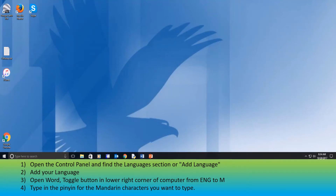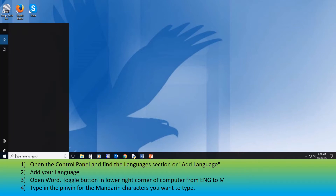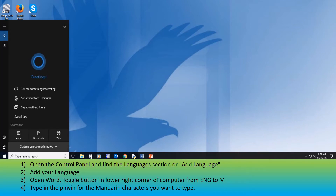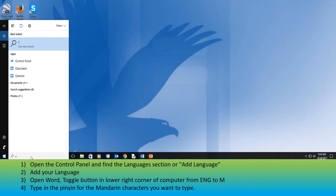Hi. I was helping my son figure out how to type his report using Microsoft Word, and it's for a Mandarin class. I struggled to figure out how to allow him to type in Mandarin characters, so I thought I would go over that in a video, and maybe it'll help somebody else if they have to do the same thing.